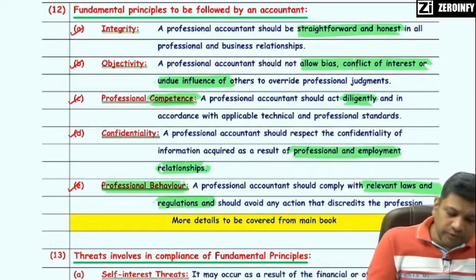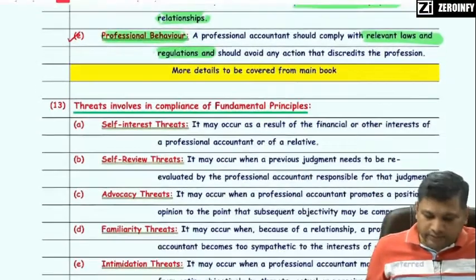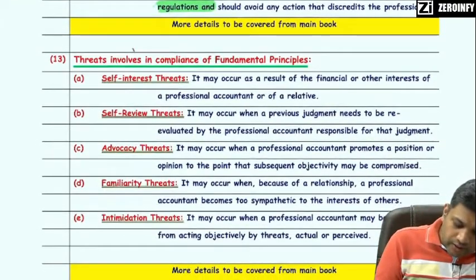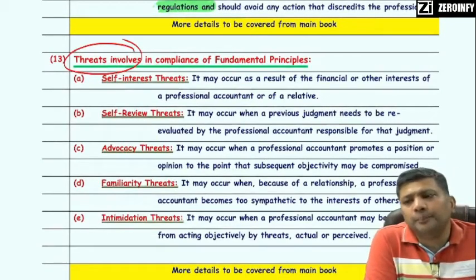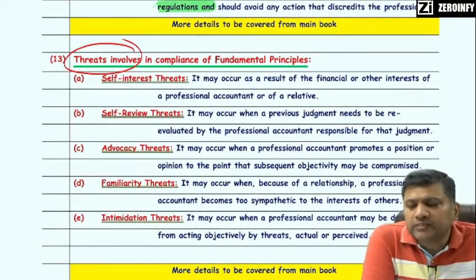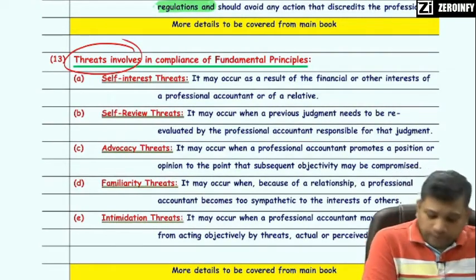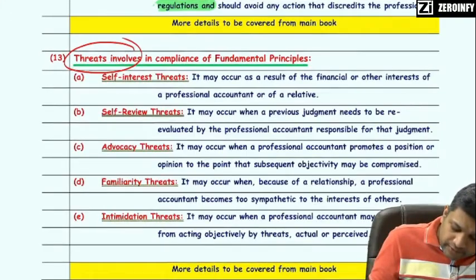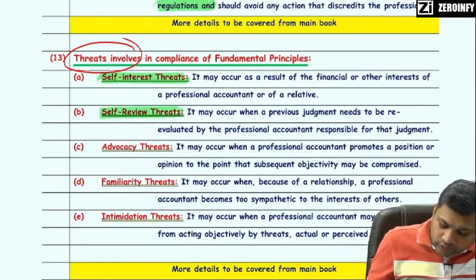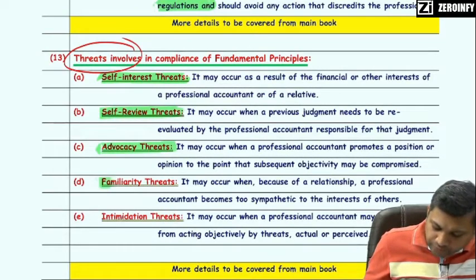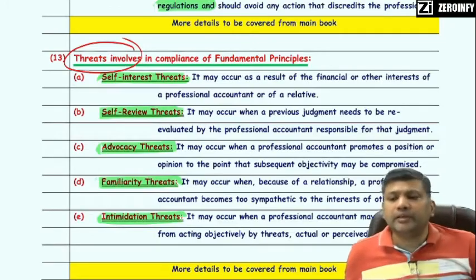The various threats involved in compliance of these fundamental principles are divided into five categories: first, self-interest threat; second, self-review; third, advocacy; fourth, familiarity; and fifth, intimidation threat.